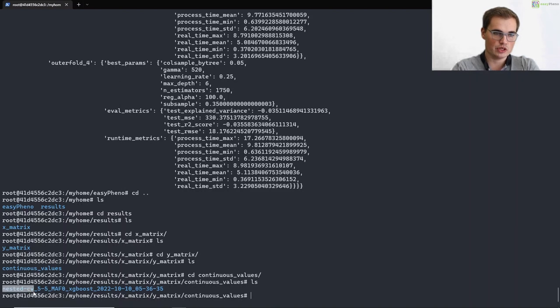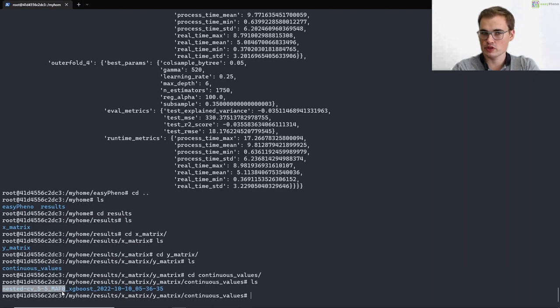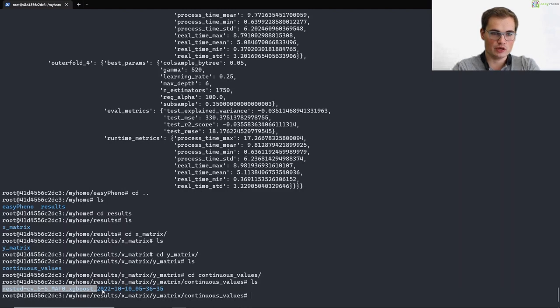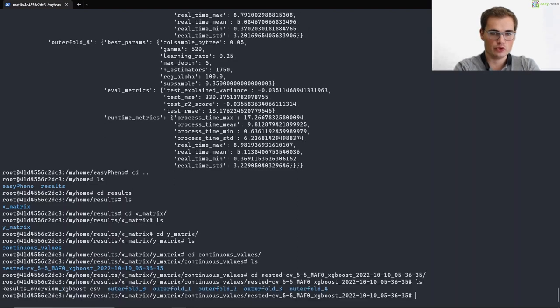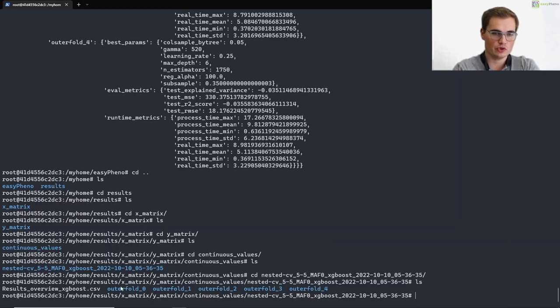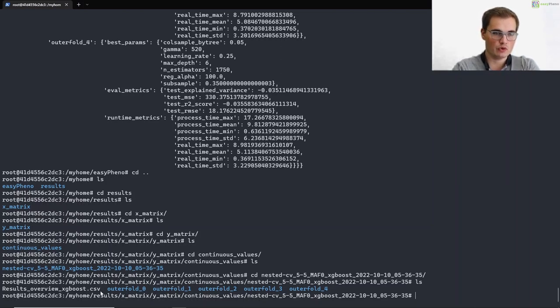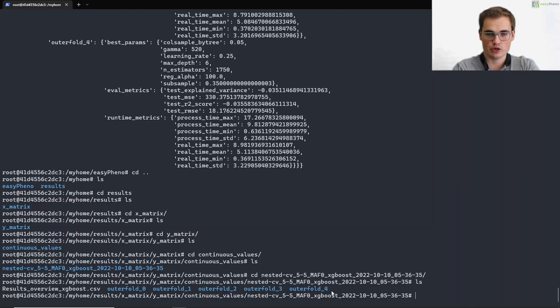And here in the end we can find our optimization results. So in this case it was a nest cross-validation with five outer and five inner folds. And we applied a math filter of zero. So basically no math filter. We ran the optimization for XGBoost. And here we have a timestamp for the uniqueness of that folder. And if we now go into that folder, we can then see that we have detailed results for each of the outer folds. And we can find the runtime information and so on and so forth for each algorithm. And we have a results overview file.